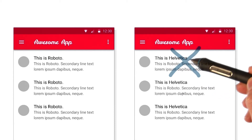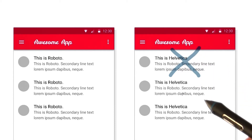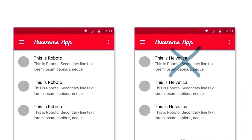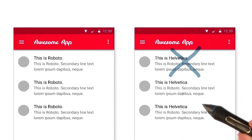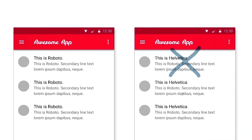Here, Helvetica and Roboto are placed next to each other. But since they look kind of similar, it's kind of this weird uncanny valley. It's not clear if it's intentional or not.